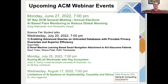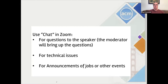You can use the chat in Zoom if you have questions for the speakers or if you have technical issues. If you have a data science or computer science related job opening, you could post a link there and make yourself available. Other people can network with you on the chat.